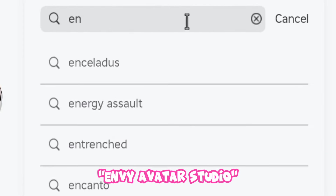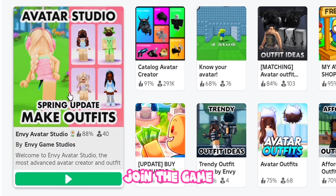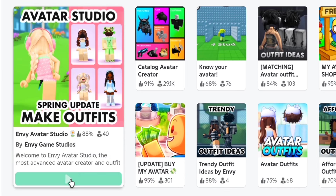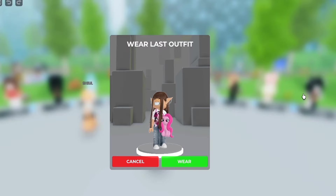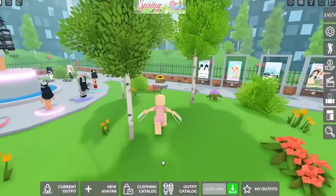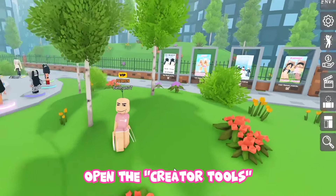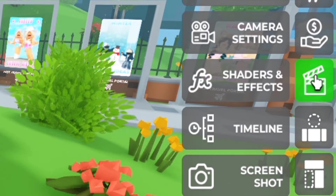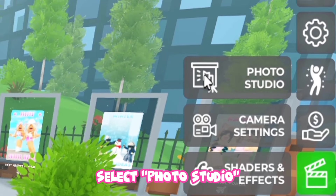Search Envy Avatar Studio. Join the game. Open the Creator Tools. Select Photo Studio.